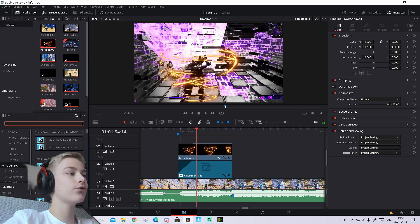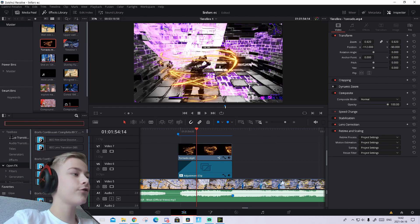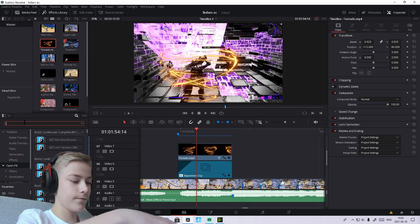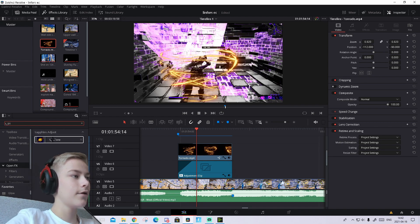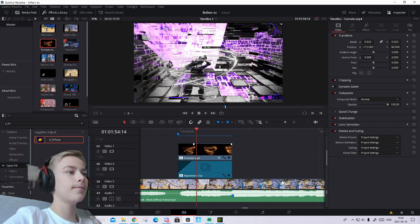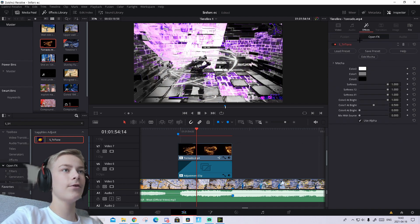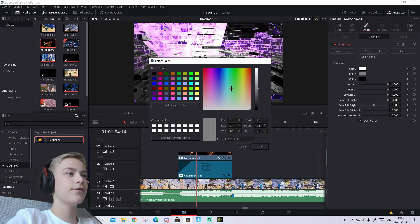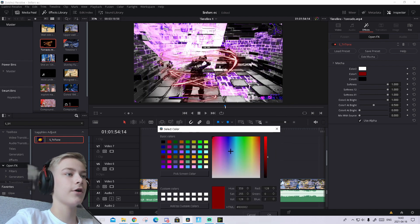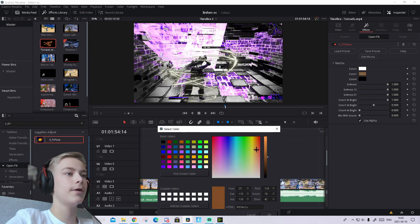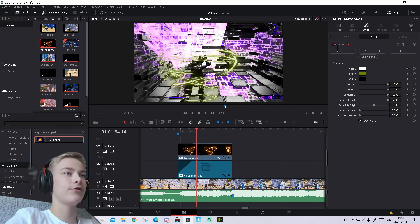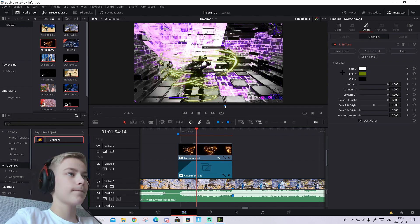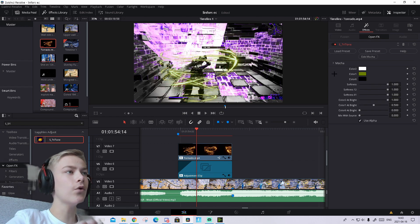Now I'll show you how to change the color of the tornado overlay. Go to Open Effects and search for Hue & Saturation. Drag that onto the overlay. It will turn black and white initially. Go to Effects and adjust the Hue slider to whatever color you want. Play around with it - maybe purple or other colors. If you want to go back, just disable the effect and it will become orange again.